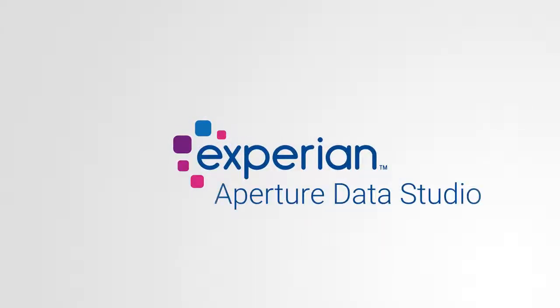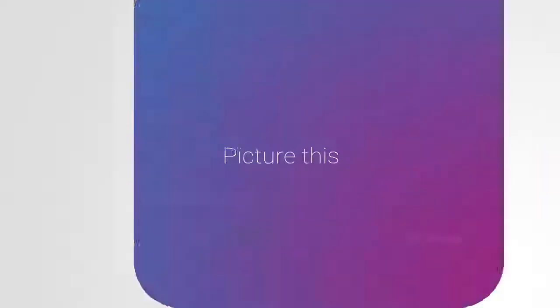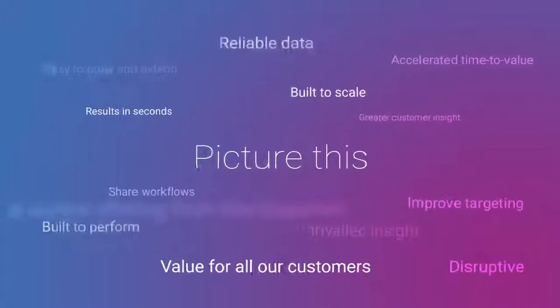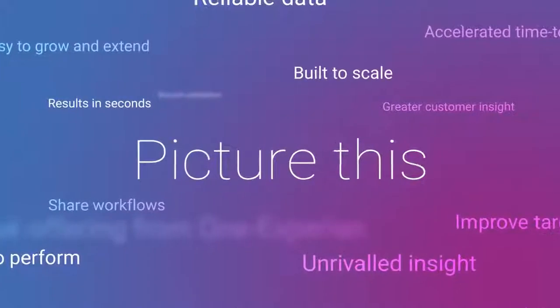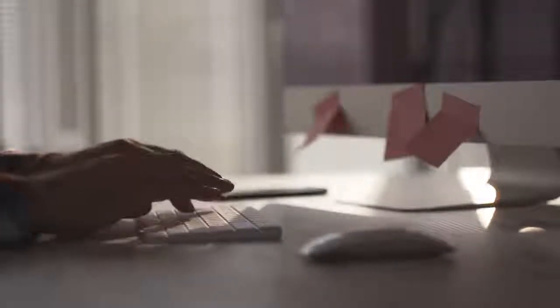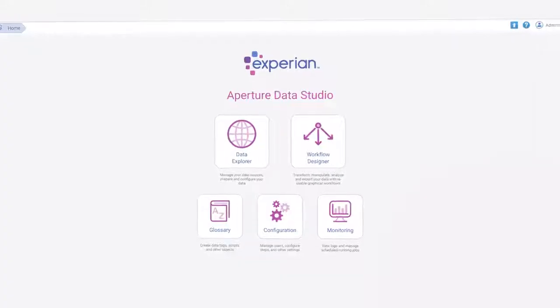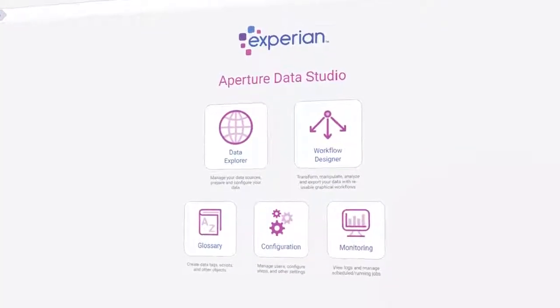Welcome to Experian Aperture Data Studio. Combining self-service data quality with globally curated datasets, Aperture Data Studio allows you to build the most consistent, accurate and holistic view of consumers.